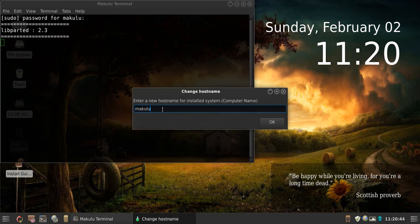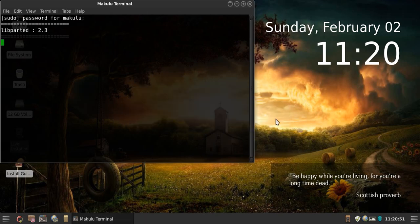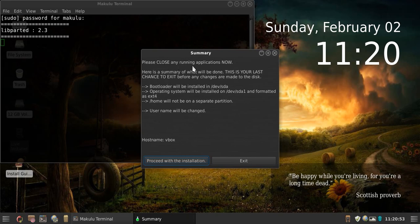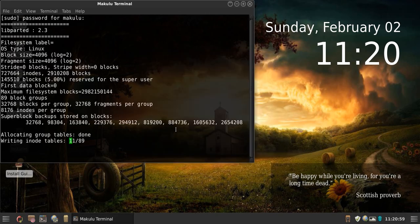It will ask your host name — remember you chose host name and username change. So enter your host name, for example 'vbox'. Click OK. It will say 'Please close any running applications now', and then we proceed with installation. Now installation will start.